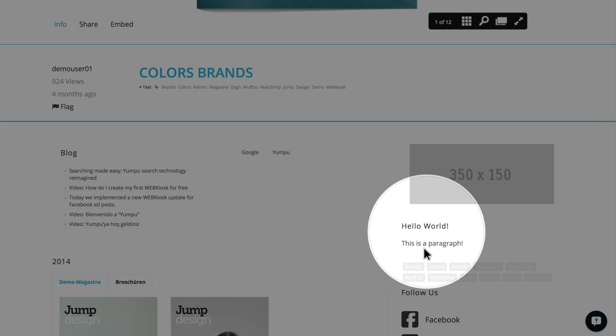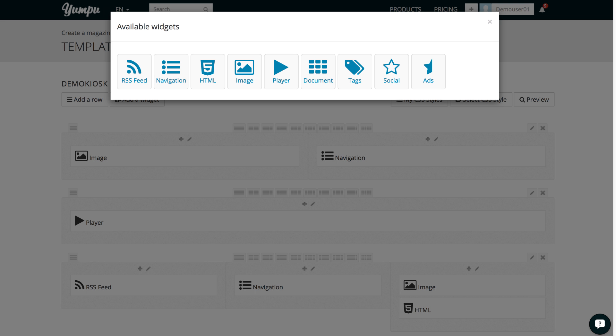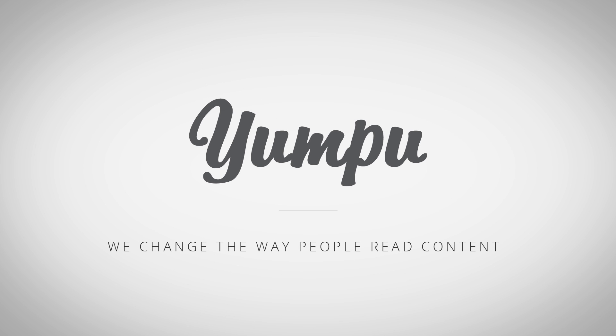You see, there is no limit to your imagination. Just try out the tools in your web kiosk. The live display of changes will always reflect the changes you have just made. Have fun! Yumpu. We change the way people read content.